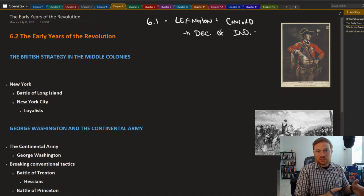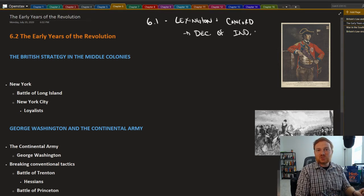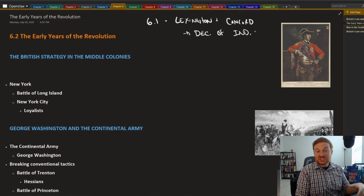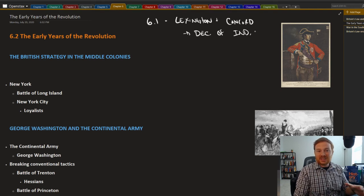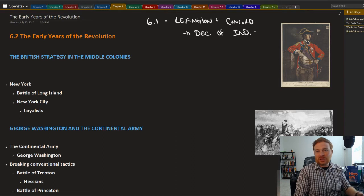So once that document was signed by the Second Continental Congress, essentially what it meant was that in order for the United States to achieve independence, they would need to be successful in the war or the conflict against Great Britain.